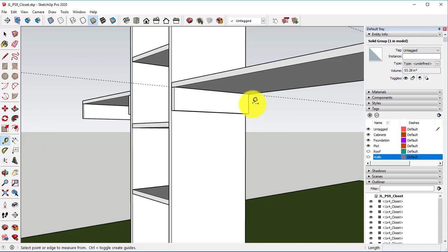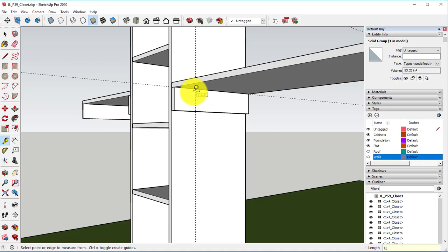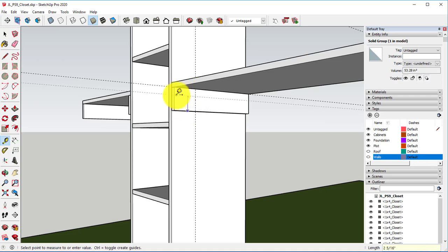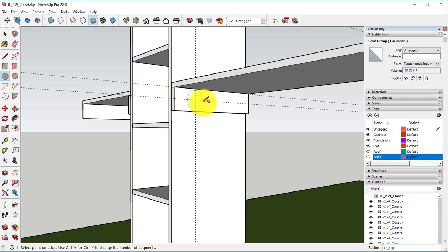When you're doing this, make sure that because we don't have the walls, make sure that you're doing it in the right direction.